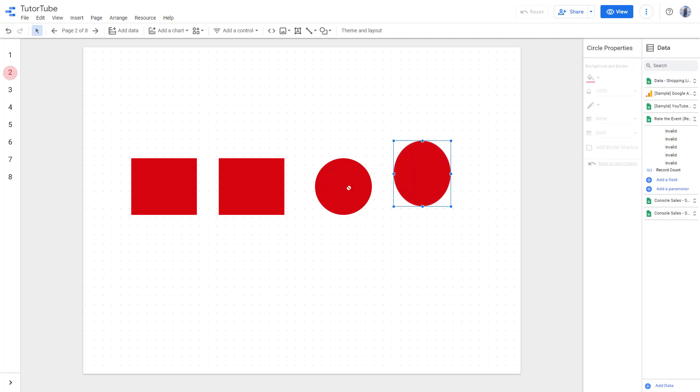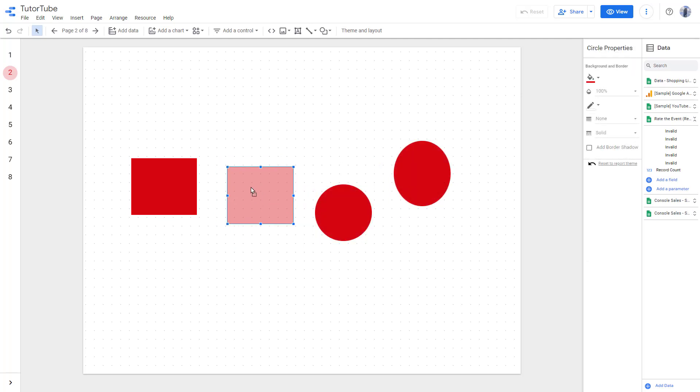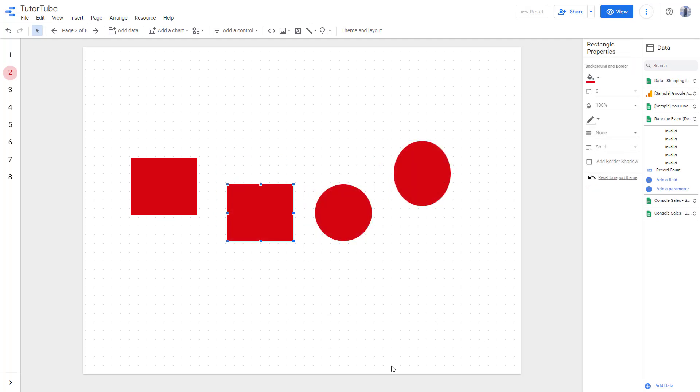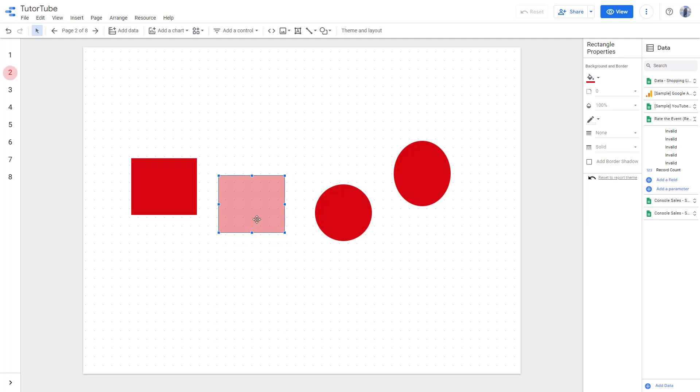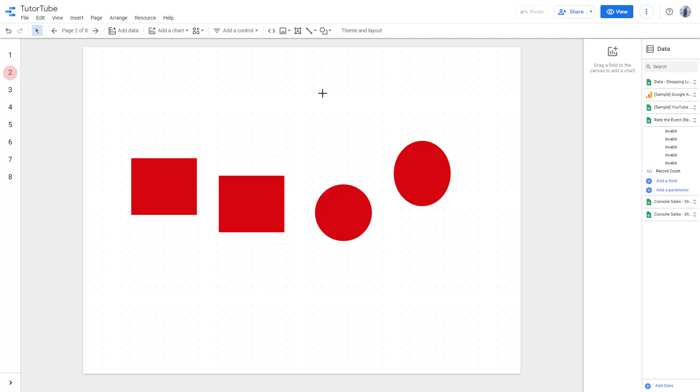Now once you bring this in, you can see that they are not well aligned together. You can eyeball it and keep them together, but if you want them to be automatically aligned, then you can select all of them by clicking and dragging around the shapes.